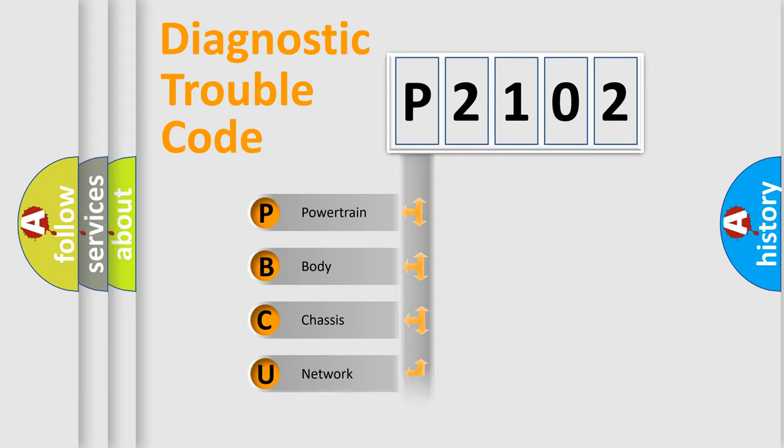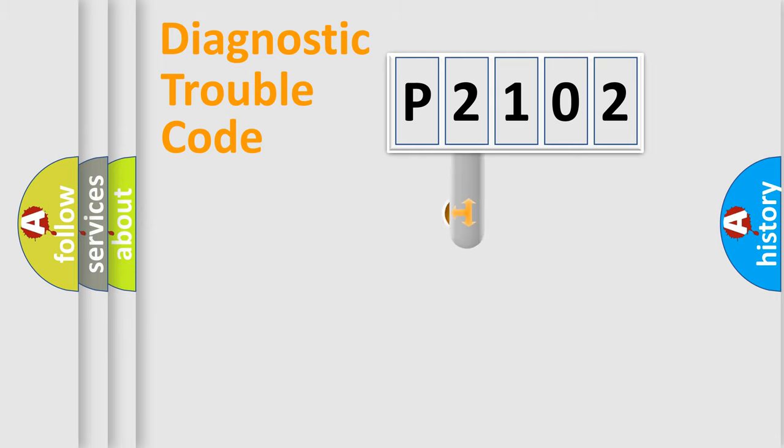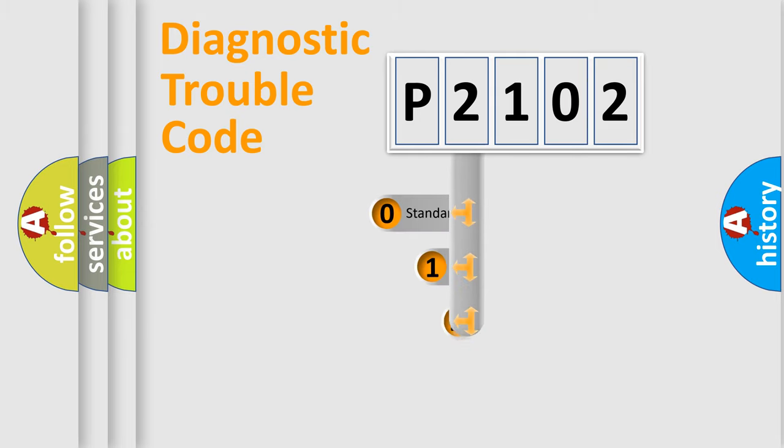We divide the electric system of automobile into four basic units: Powertrain, Body, Chassis, and Network. This distribution is defined in the first character code.